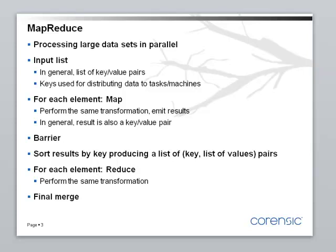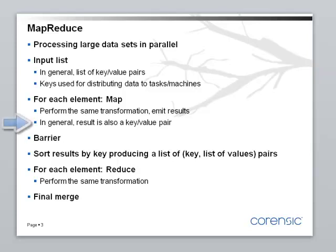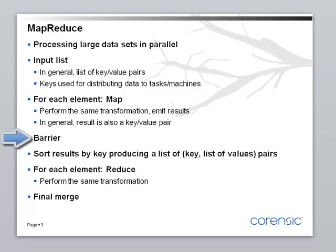And now when they are distributed, then for each element you perform a certain action called Map. And the important thing is that Map is really independent of all the other data. It just works on this element of your data set that was sent to it. And it performs some kind of transformation or calculation. And while doing this, it emits results. And these results, in general, again, are key-value pairs. And this time the key could be of a completely different type than the original key that was used in the first step.